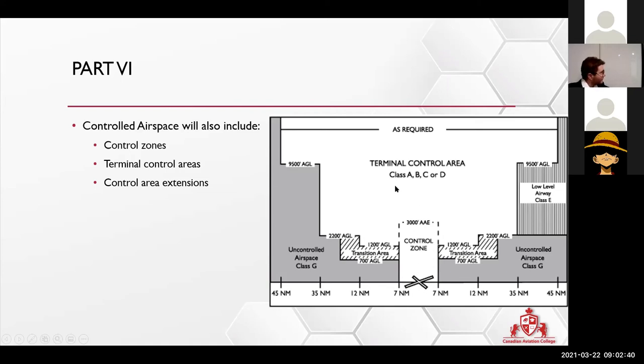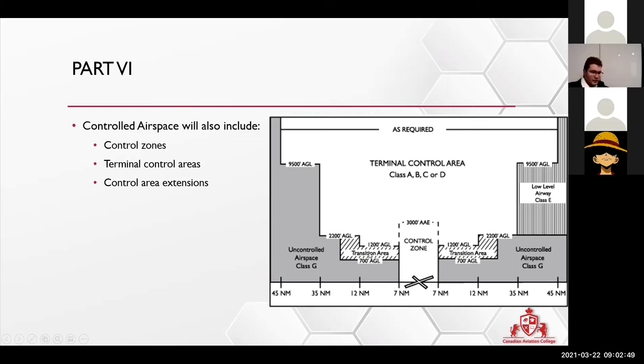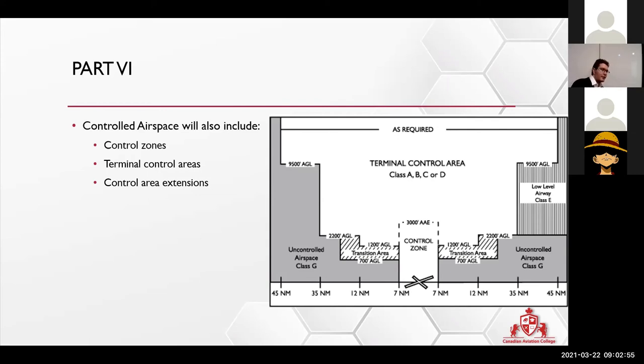So they will transition you. They will move over and put you in a transition area, still controlled. But that transition area will help you avoid the low level airplanes like us.